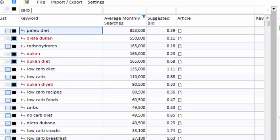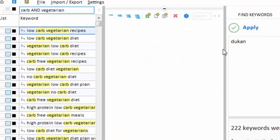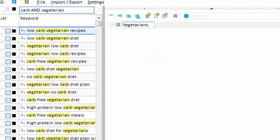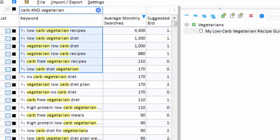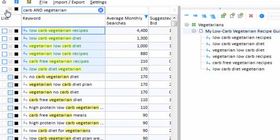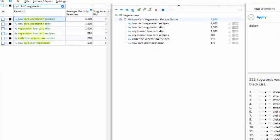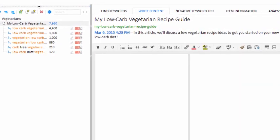I'll type 'carb' into the filter box and maybe add the word 'vegetarian.' Low-carb vegetarian recipes — that would make a good article topic. So I'll make a new category for vegetarians and create a new content article. My new article will encompass all six of these keywords, so I select them all and drag them into my article. The keywords have been associated with my new article and assigned to the whitelist. I can see the whitelist if I click the white swatch here. Now let's create some SEO-optimized article content — I expand my content panel and set a publication date and meta description.